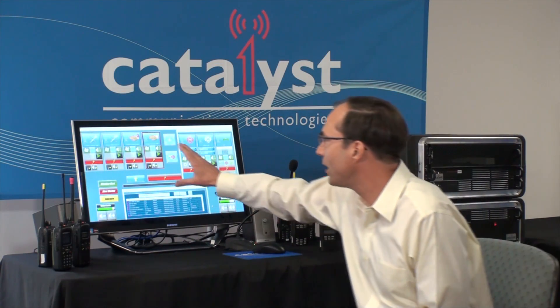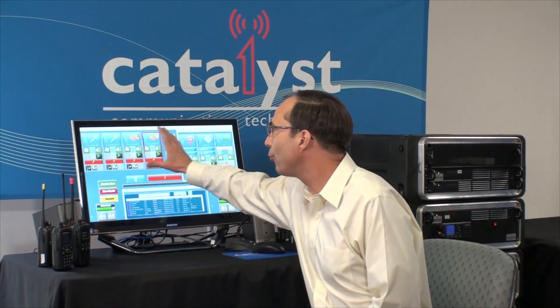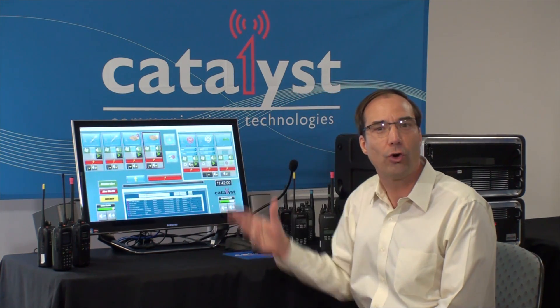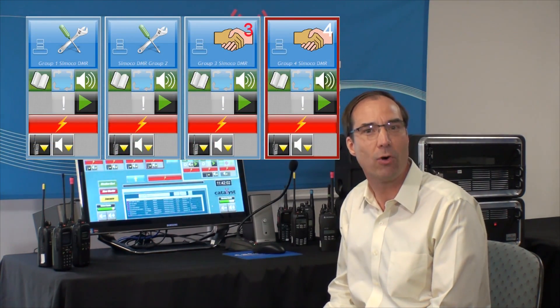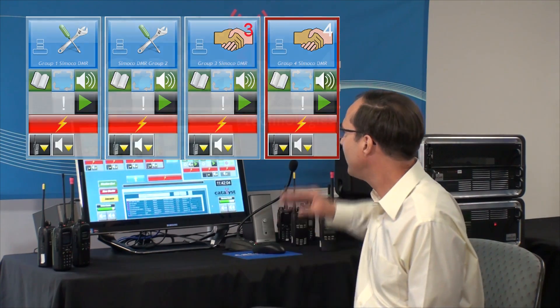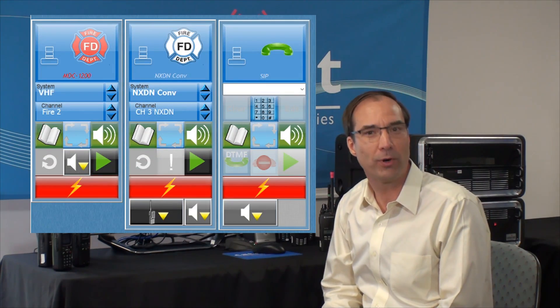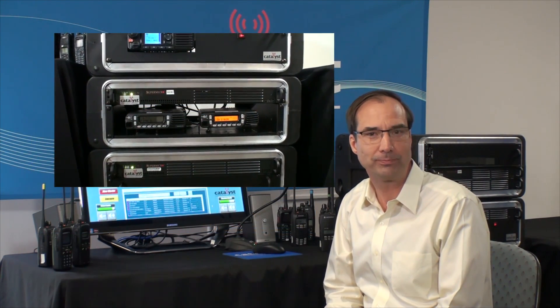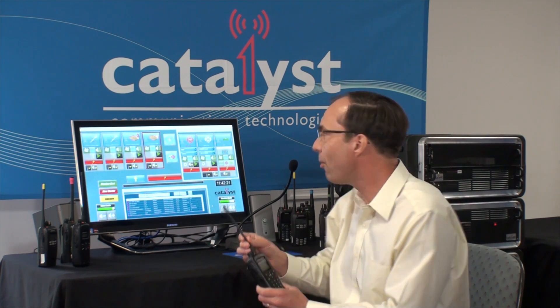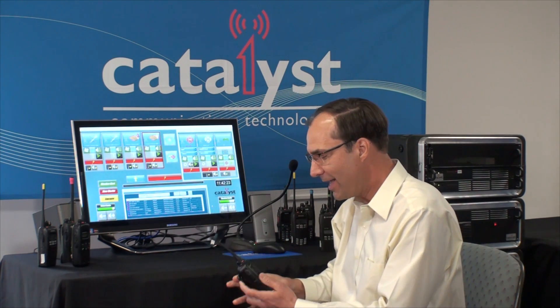This is the Propulsion console. Each of these rectangles controls a different DMR talk group. The rectangles on the right control disparate radios like MDC1200. We'll begin by taking a Somoco 660 portable radio, which is tuned to DMR talk group 1, and keying that radio up.